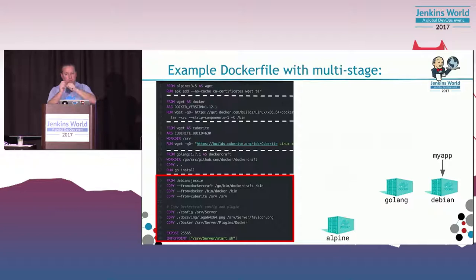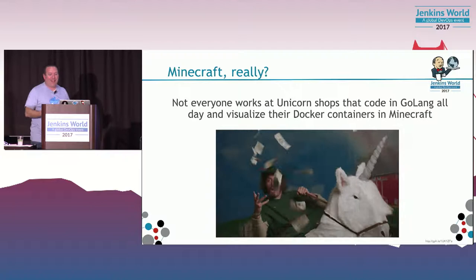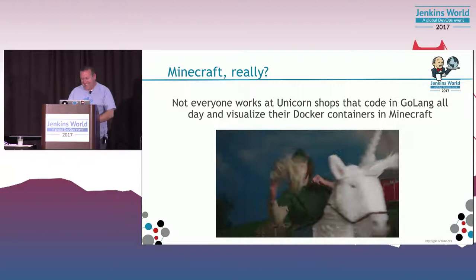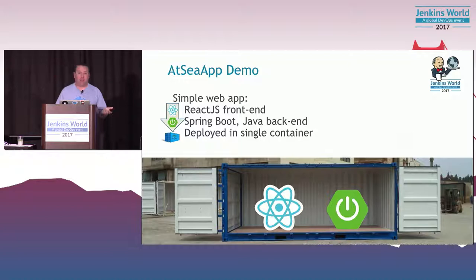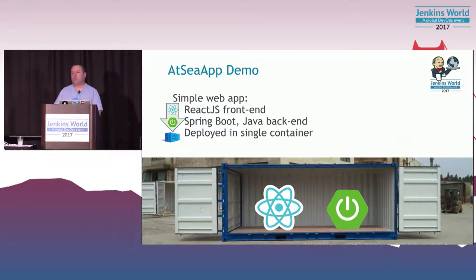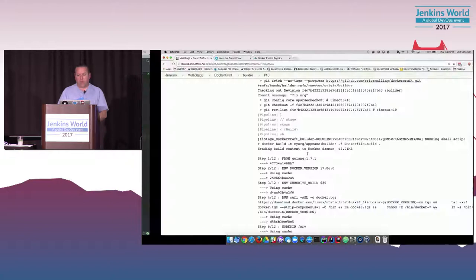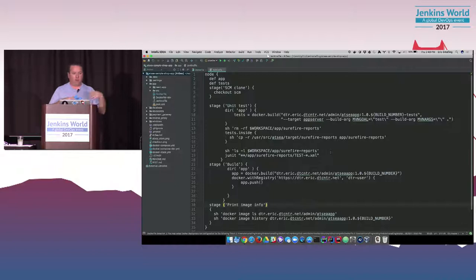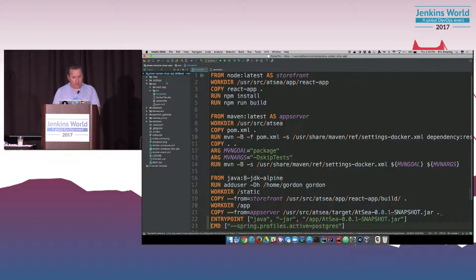Not everyone is doing Golang, Docker container, Minecraft stuff. Let's look at something a little more realistic. At sea app, if you look at any of the DockerCon videos, we often use this as an easy example. It's a simple Spring Boot Java backend with a React JS frontend we deploy in a single container. Not too complicated. This is at sea app and we're just going to look right at it in multi-stage.